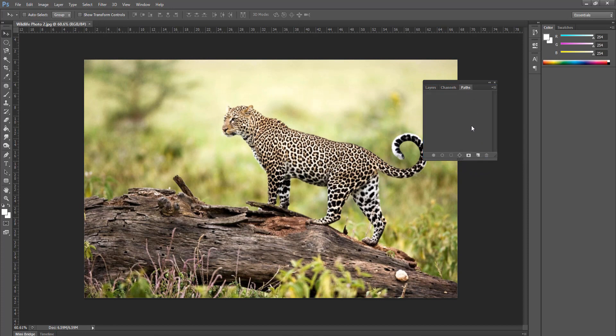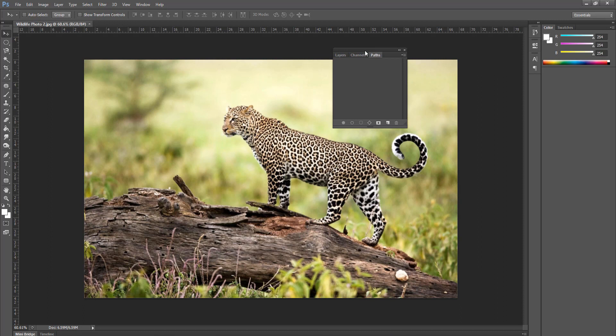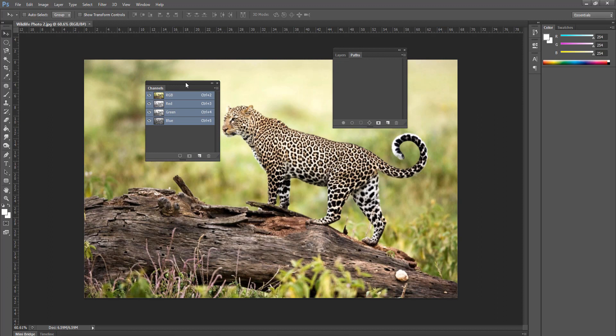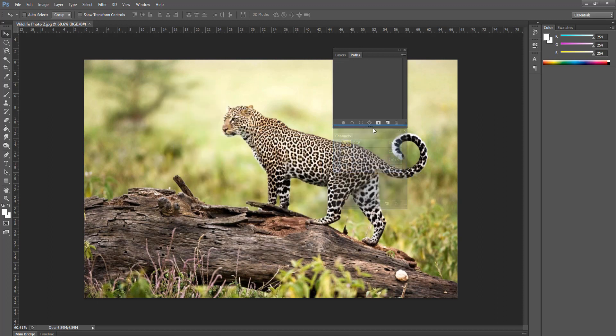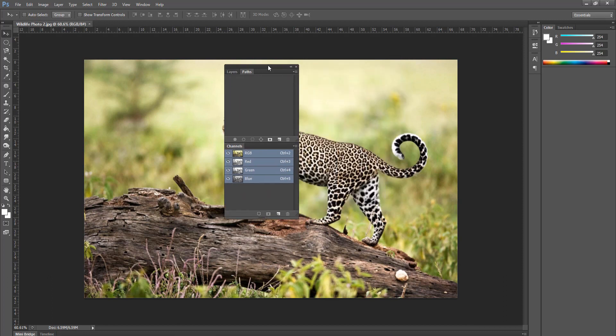Another way we can work these, a lot of times I like to see channels and layers both open at the same time. So I'm going to pull channels out of here, which makes it a freestanding panel. I'm going to grab it up here. I'm going to drag down until I see that blue line appear, and that panel almost goes away. And I let go. And now they're linked together.